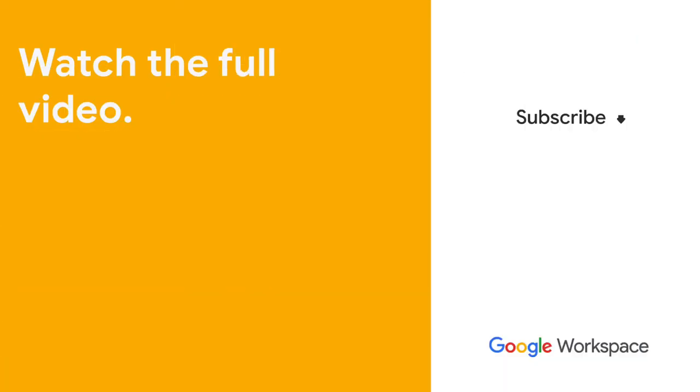Subscribe to this YouTube channel and hit the notification bell so that you don't miss out on any of our upcoming Google Workspace development or App Sheet videos.